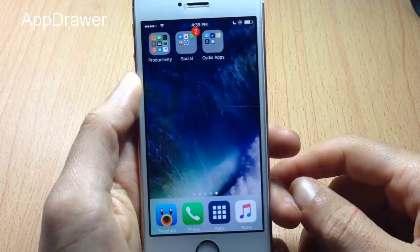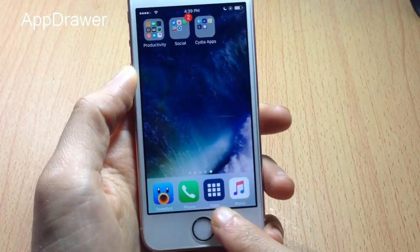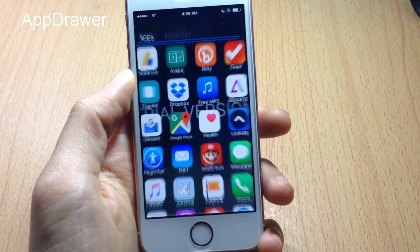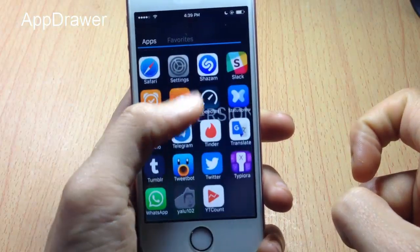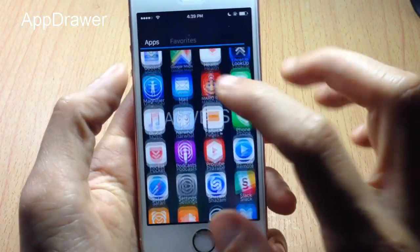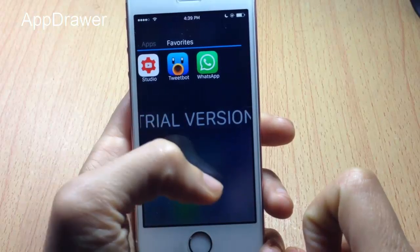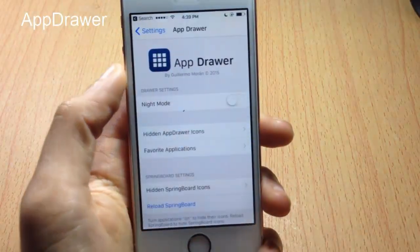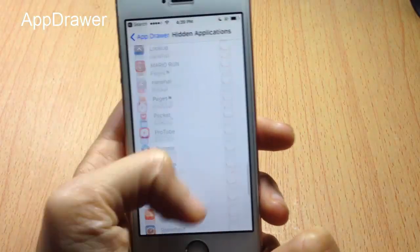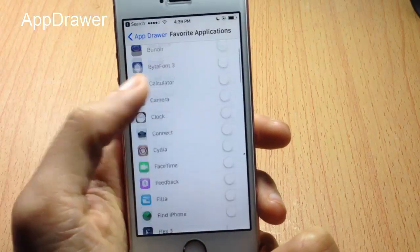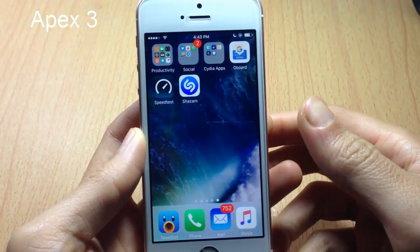App Drawer adds an Android-styled folder on your iOS device. Once you install the tweak, you'll see an app icon added to your springboard in the dock. Tapping it shows all your applications, and you can choose to hide ones you don't want from the apps section. In the favorites section you have your favorite applications for quick access, and you can enable dark mode in the settings.